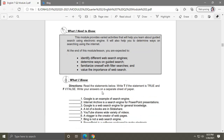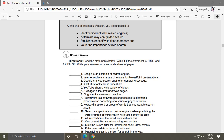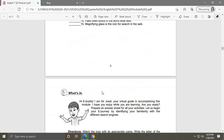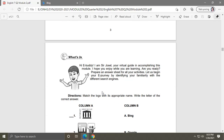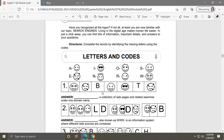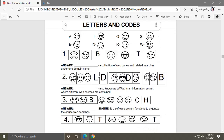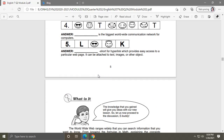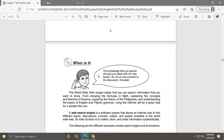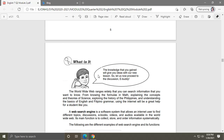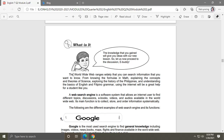Just like what we did in English Quarter 2 Module 1, there is no need to answer 'What I Know,' no need to answer 'What's In,' and no need to answer 'What's New.' Let us now go on with the most important part in this module: 'What Is It.'